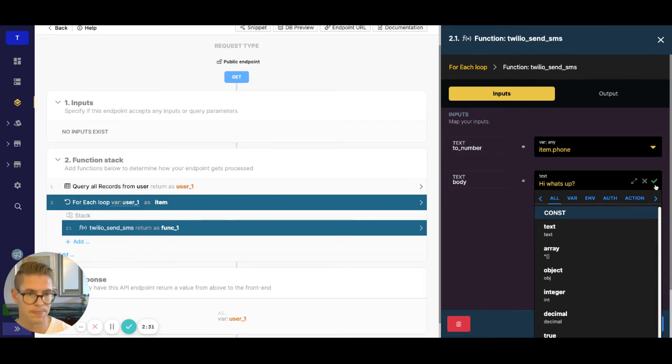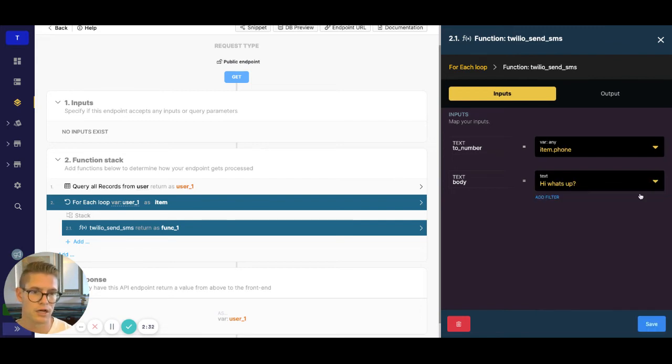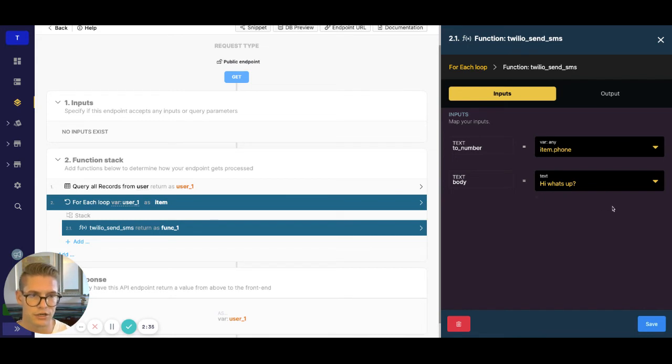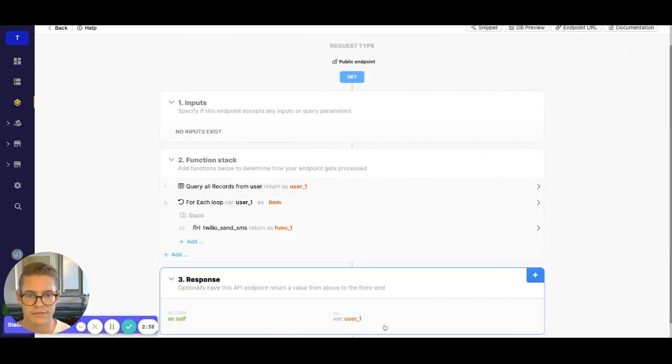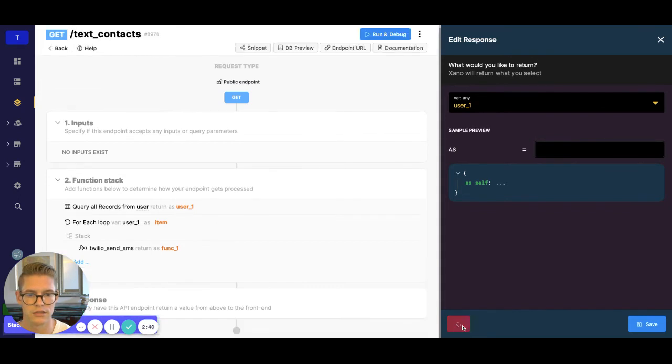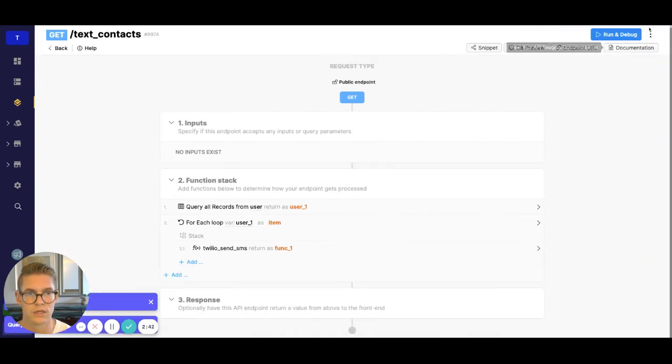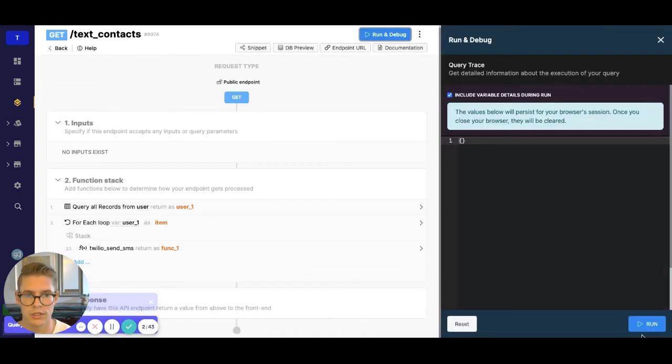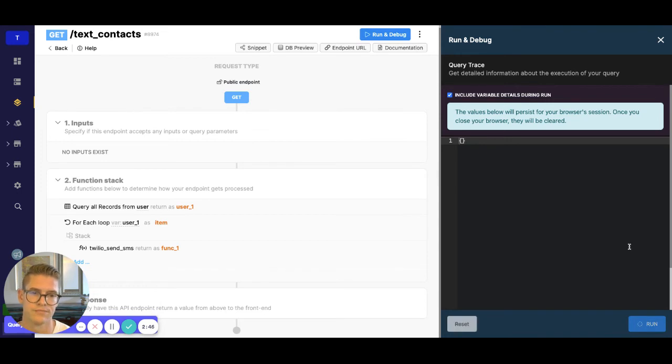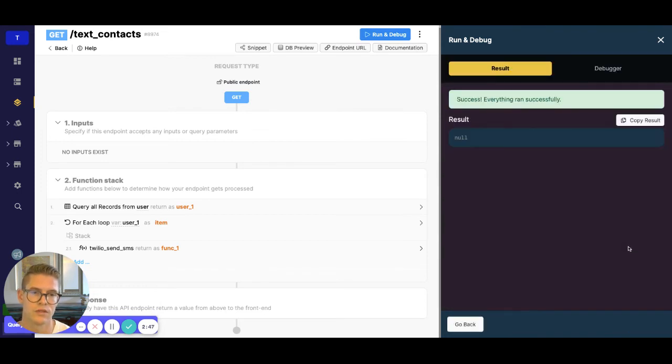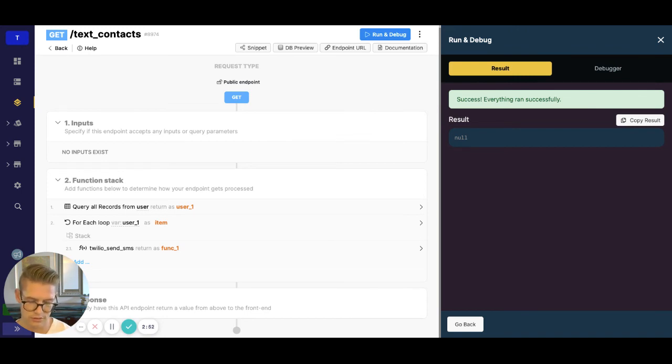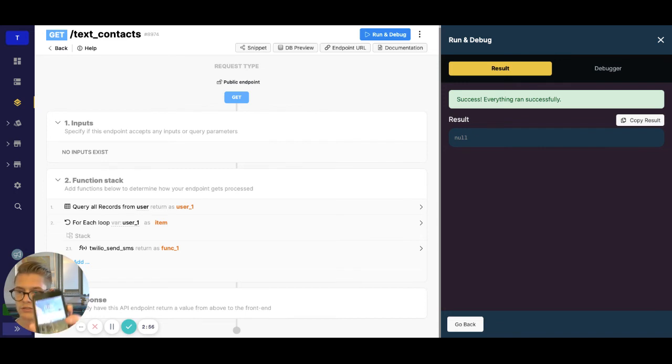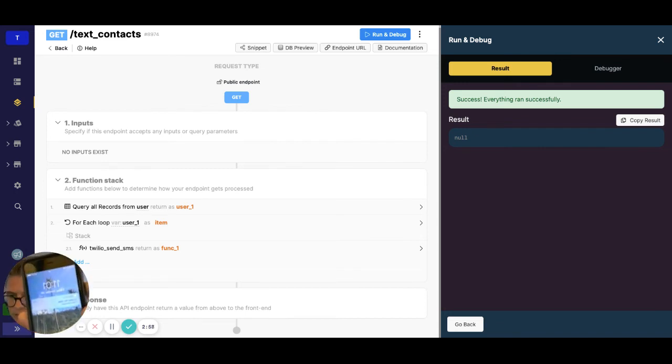You can obviously make the body dynamic too, but we'll just hard code this in here for now. Let's go ahead and save this. And I'll just delete this response for now. And now when we go ahead and run this, we see everything ran successfully. And I have two, I don't know if you can see that, but two text messages on my phone.